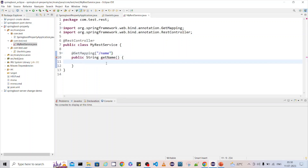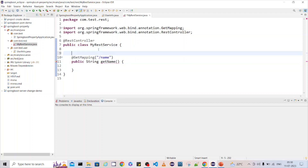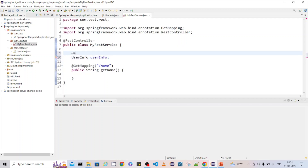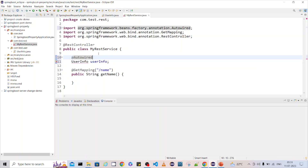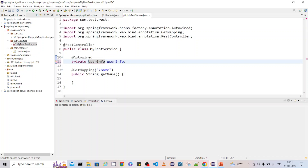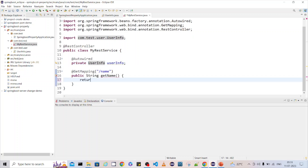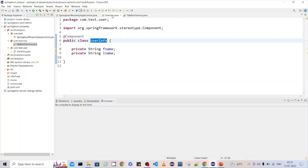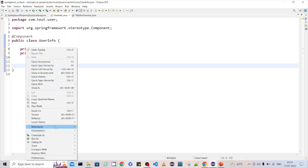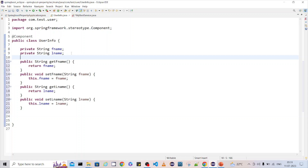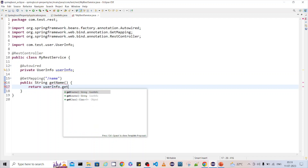Basically, this endpoint will return a name. We already created a component class called UserInfo, so we can autowire it here. Add UserInfo with @Autowired annotation. Then in the return statement, we'll call userInfo.getFirstName() combined with the last name. Let me go back and create the setters and getters — done, setter and getter are ready. Now come back here and call getFirstName() and getLastName().